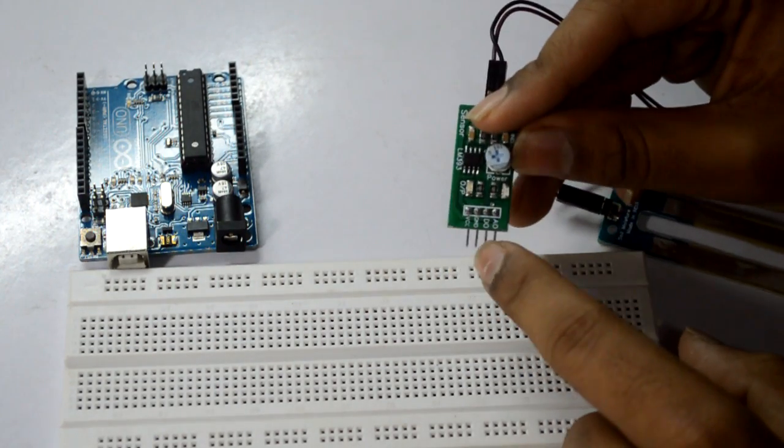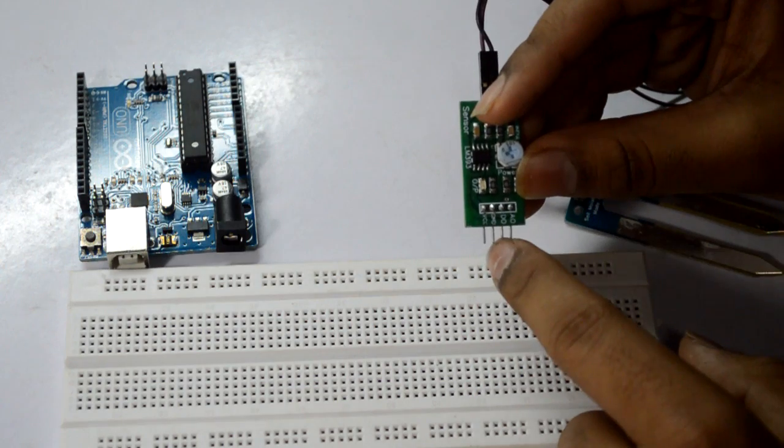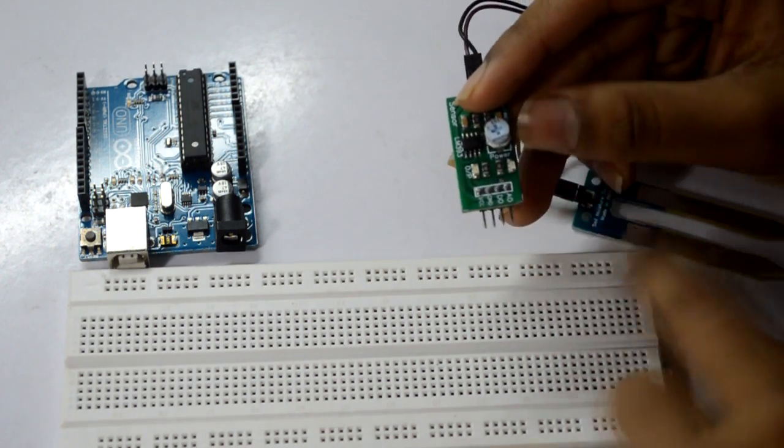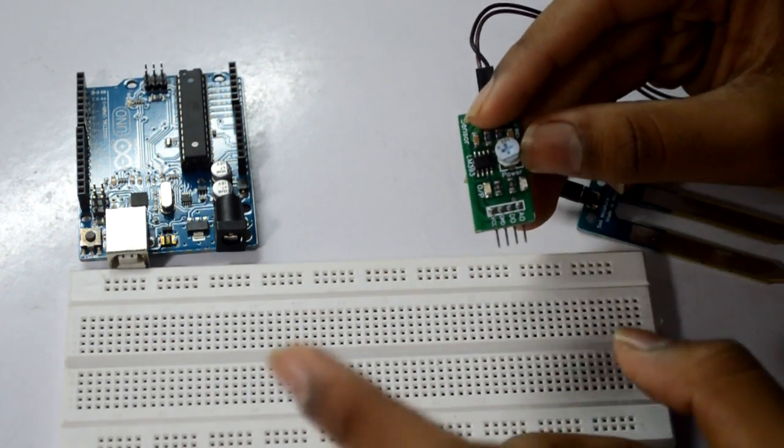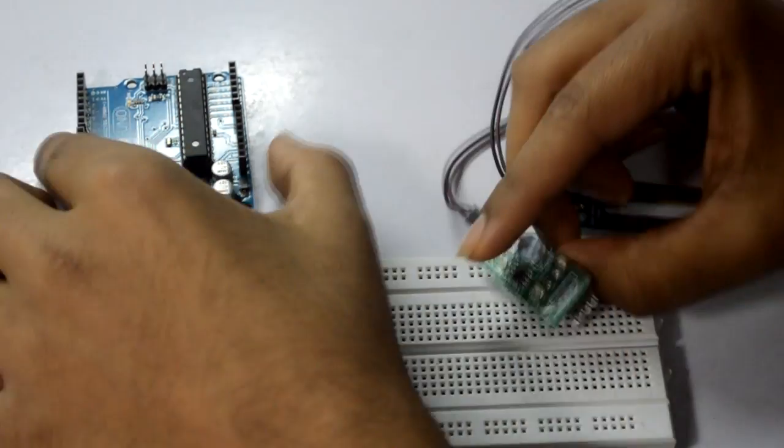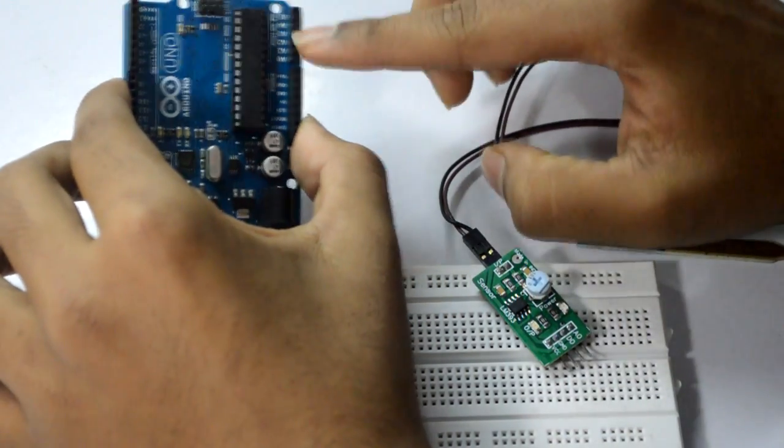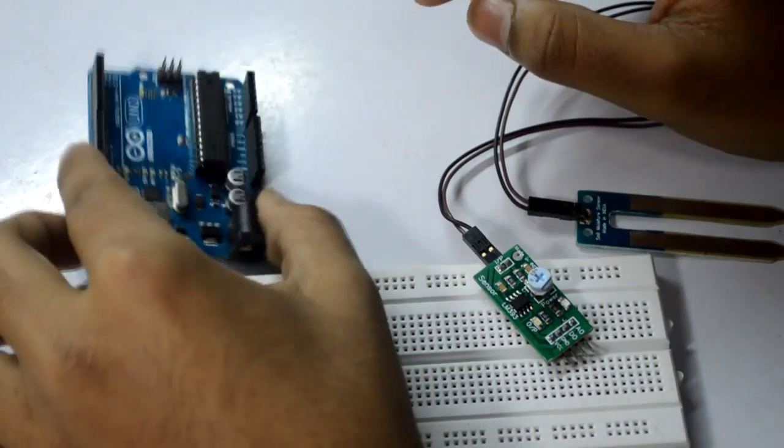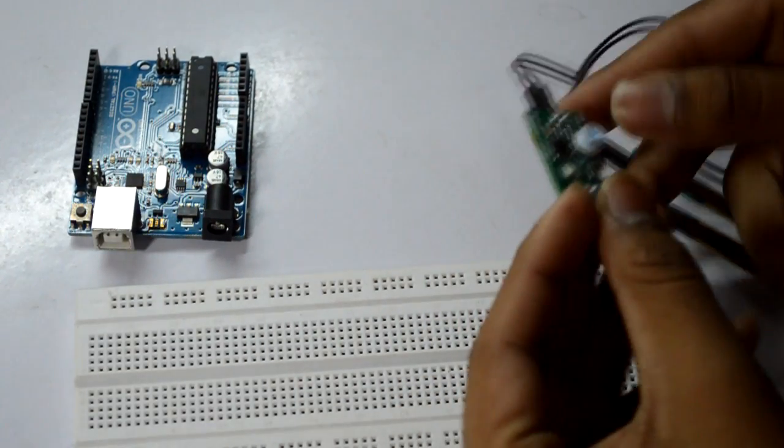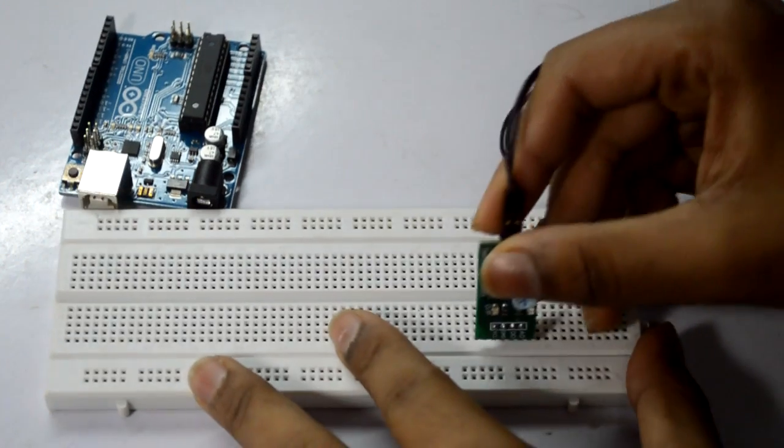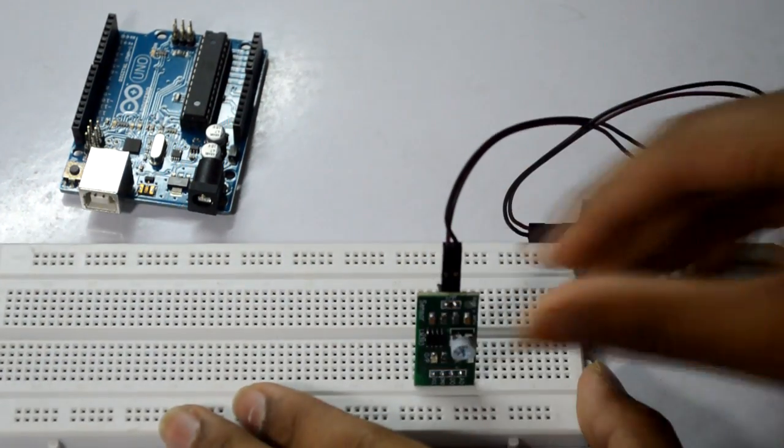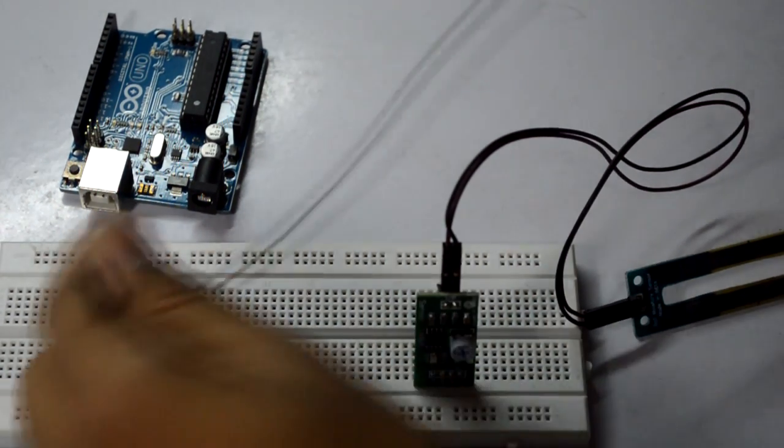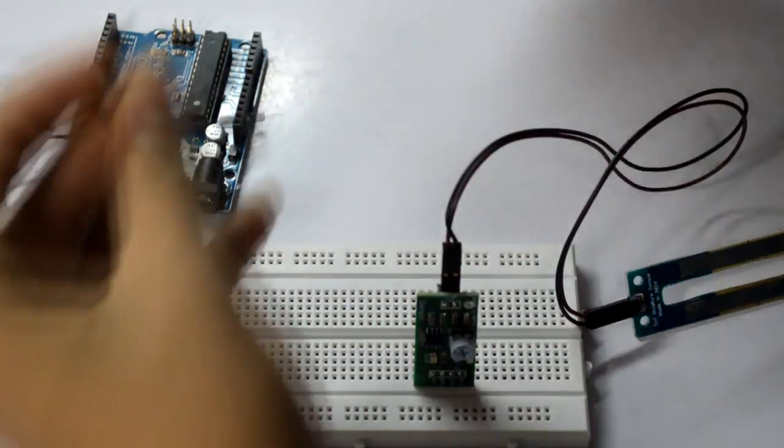Basically four pins: VCC, ground, digital output, and analog output. We'll be needing this analog output, so we need to route this analog output pin to one of these analog input pins for your Arduino. Let's get started with the connections. You may need some male to male connectors like this.